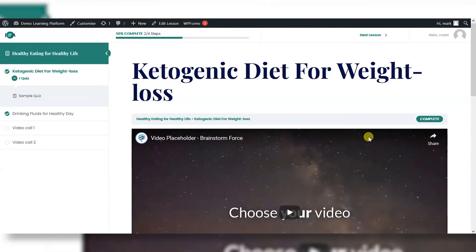Hi, it's Mark from TrainingSpark here, and in this video we're going to show you how you can translate or adapt the text within the interface of your LearnDash platform.